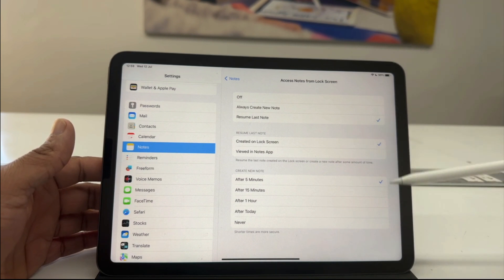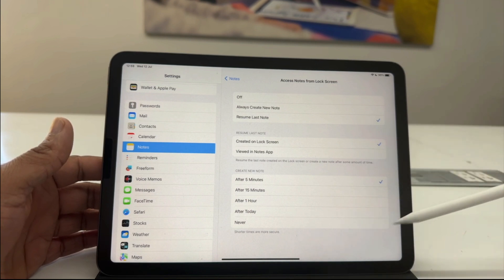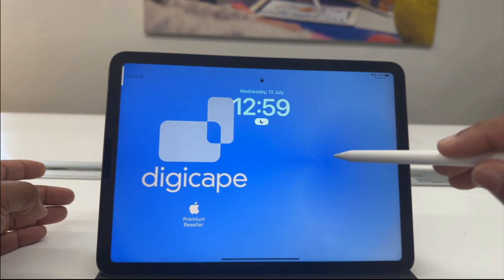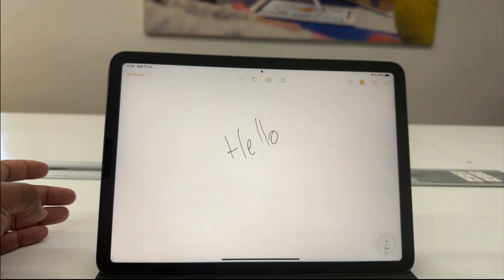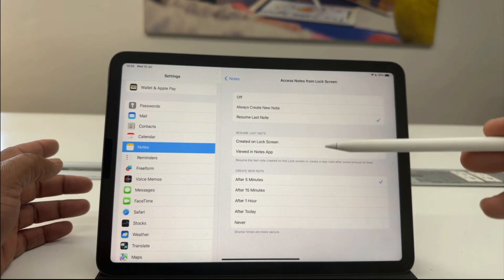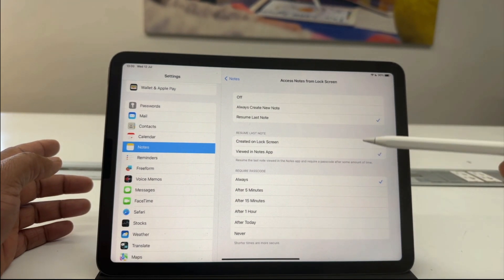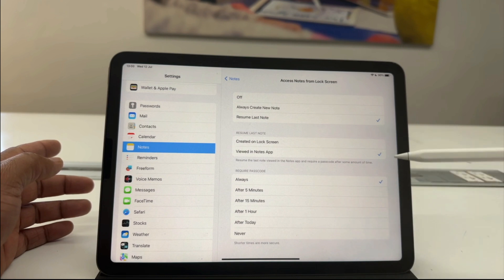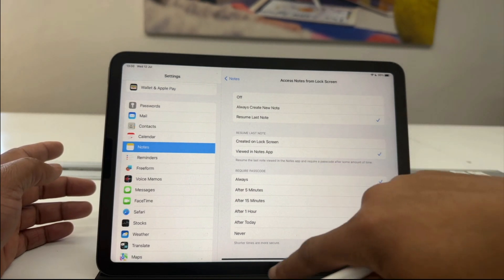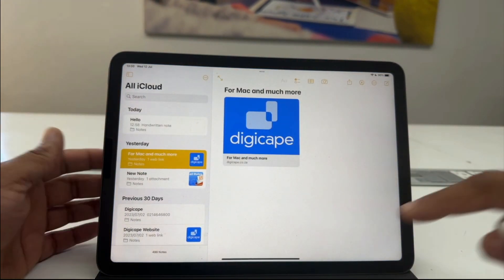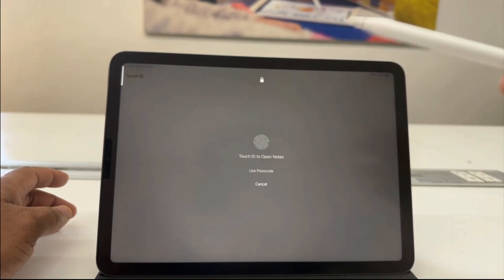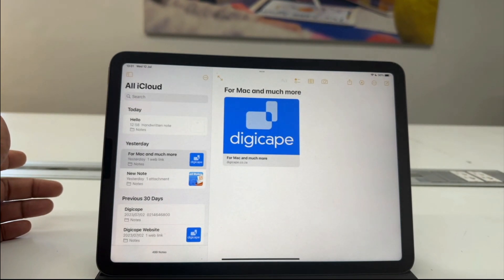We can set a time limit to create a new note every five minutes, or set it to never create a note. If I switch it to every five minutes and go to my lock screen and tap with the Apple Pencil, it brings back the previously made note. I can also change this to only bring back notes viewed in the Notes app. Your iPad remains secure because it requires a passcode to access that note. So if I set 'Require Password Always,' view a note, then go to the lock screen and tap with Apple Pencil, it will ask for my passcode or Touch ID before returning to the previously accessed note.